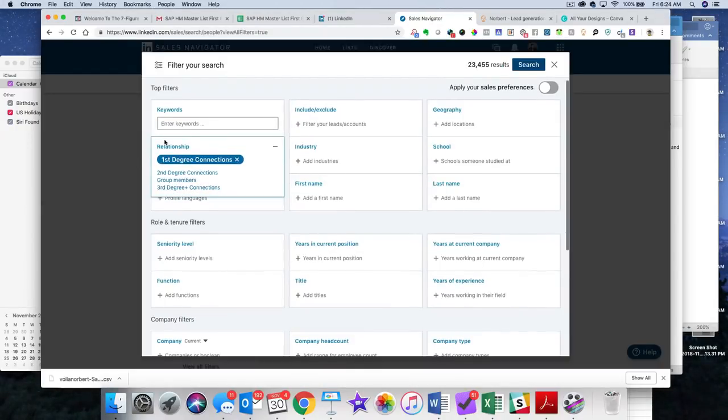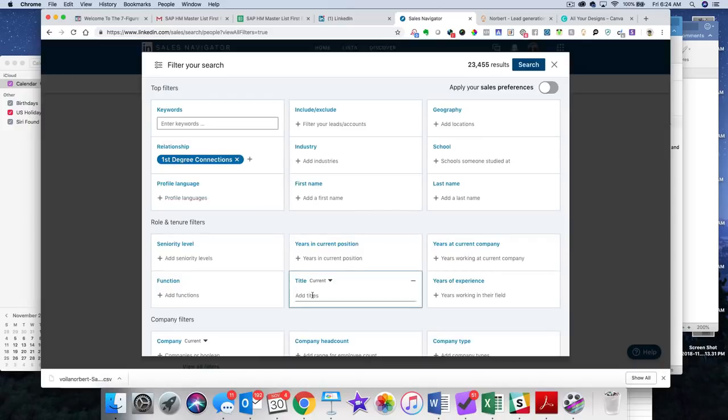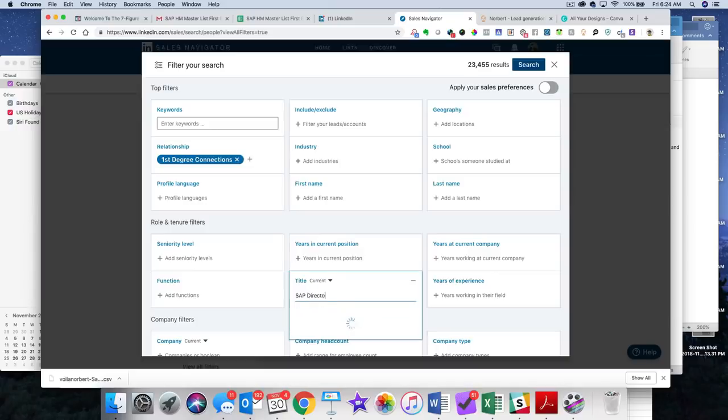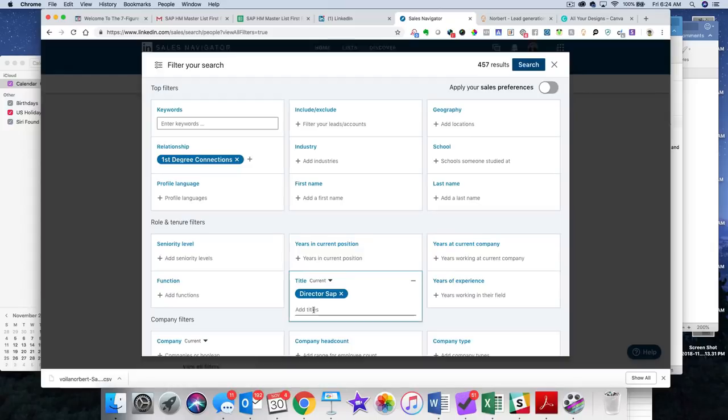Because this is for pulling your first degree email addresses. Let's throw in a title here. Let's just call this SAP Director since SAP is my particular niche.